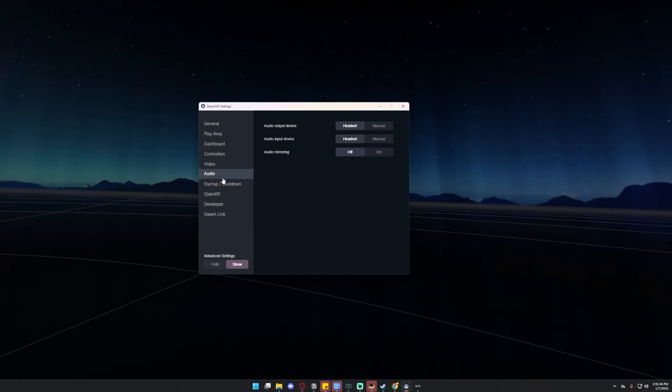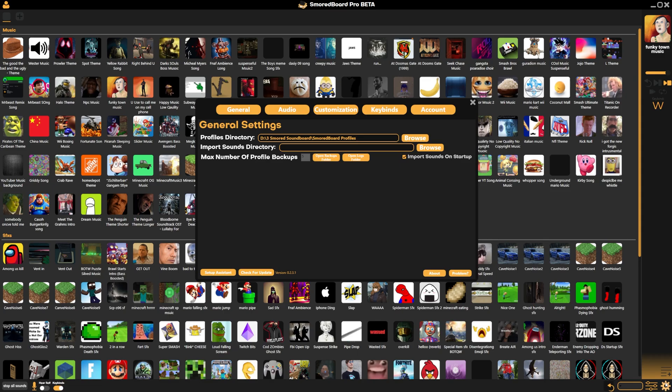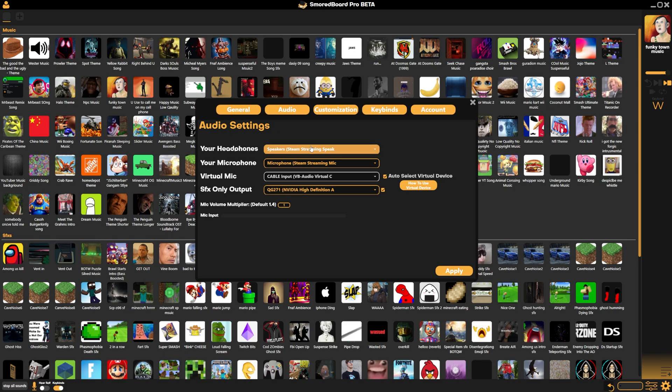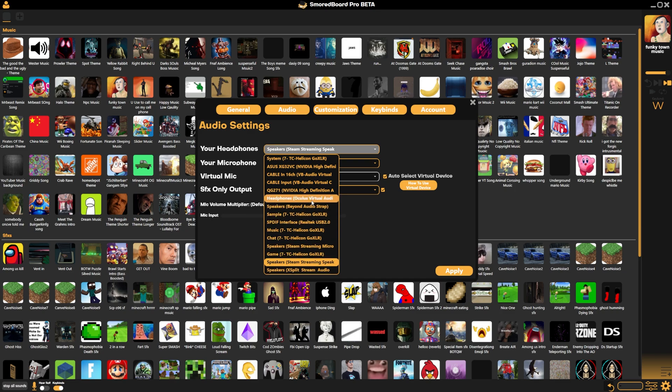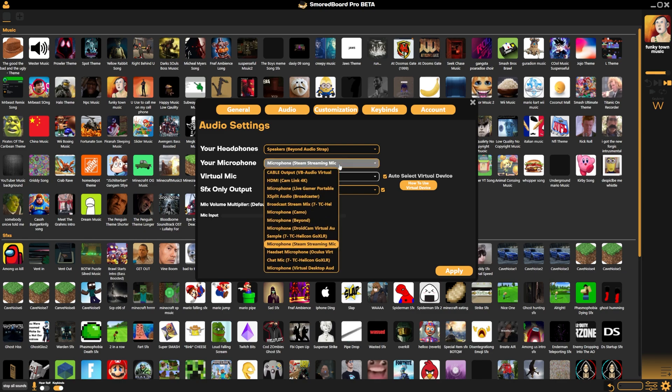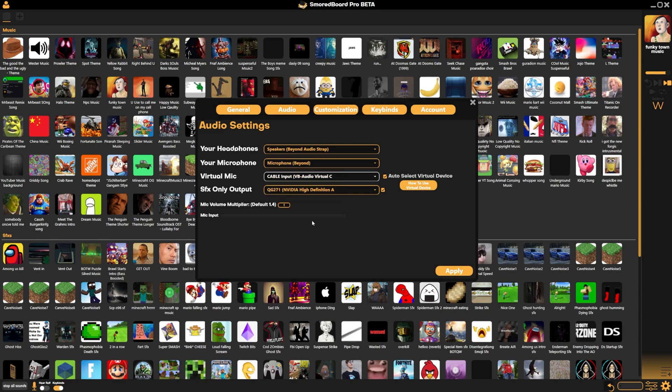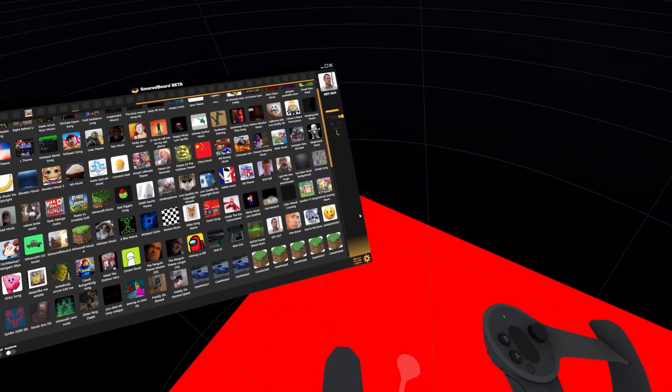Next, to send the soundboard audio into any VR game, go to the audio tab in Steam VR settings. Change audio input device from headset to manual and change this to cable output. Then in the soundboard, go into the audio tab and set your headphones to whatever headphones your headset is using. If you're using the Valve Index, you want to set the Valve Index speakers. For me, I'm using the Bigscreen Beyond, so I would choose the speakers Beyond Audio Strap. For your microphone, you want to pick your headset microphone, which for me is the microphone Beyond. But if you're probably using a Valve Index or something like that, you set this microphone to whatever microphone your headset uses.